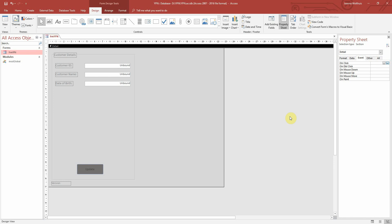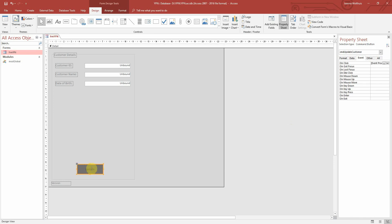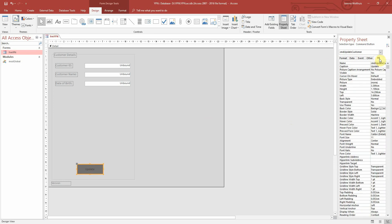Hello, everyone. Today we're going to take a look at updating the caption on a command button. The caption here is where it says 'Update' at the moment. So under the caption property there, this is what we're going to update programmatically within VBA.